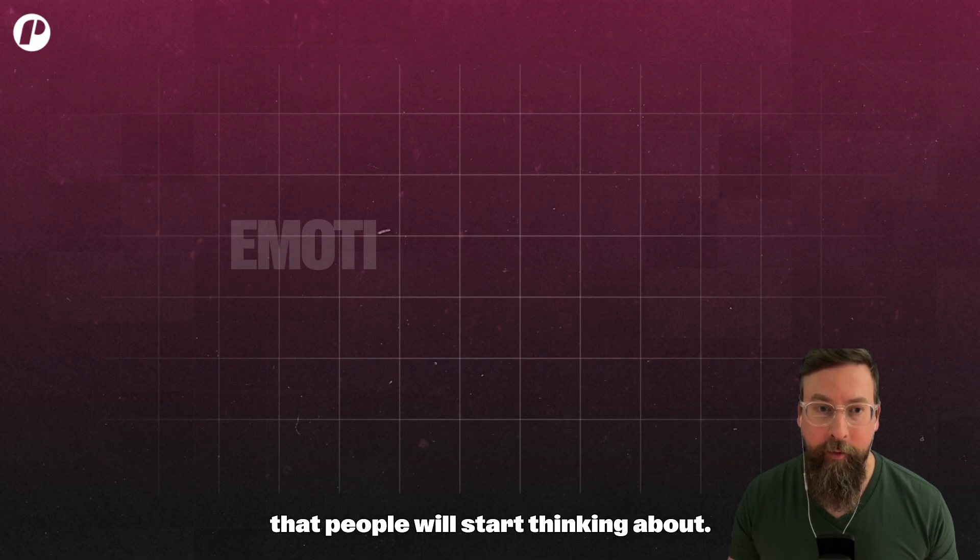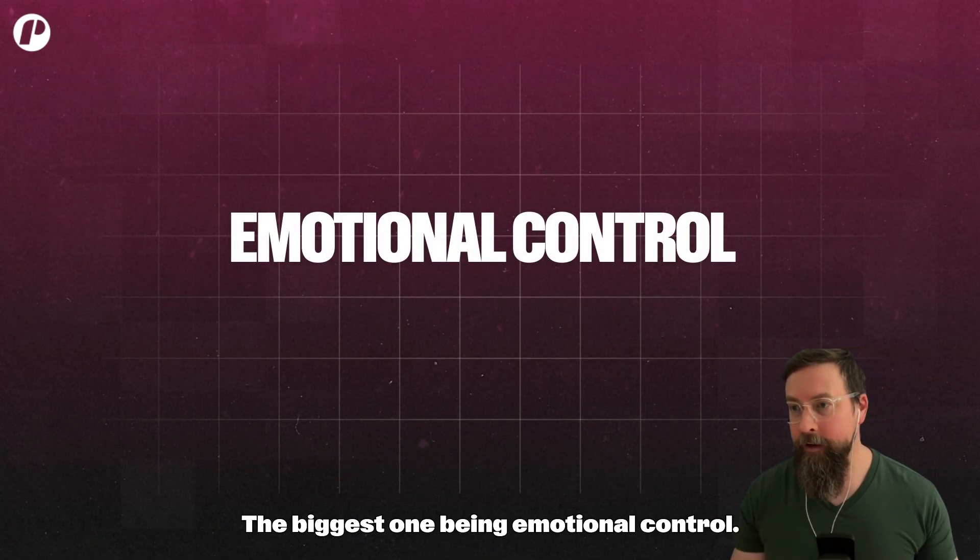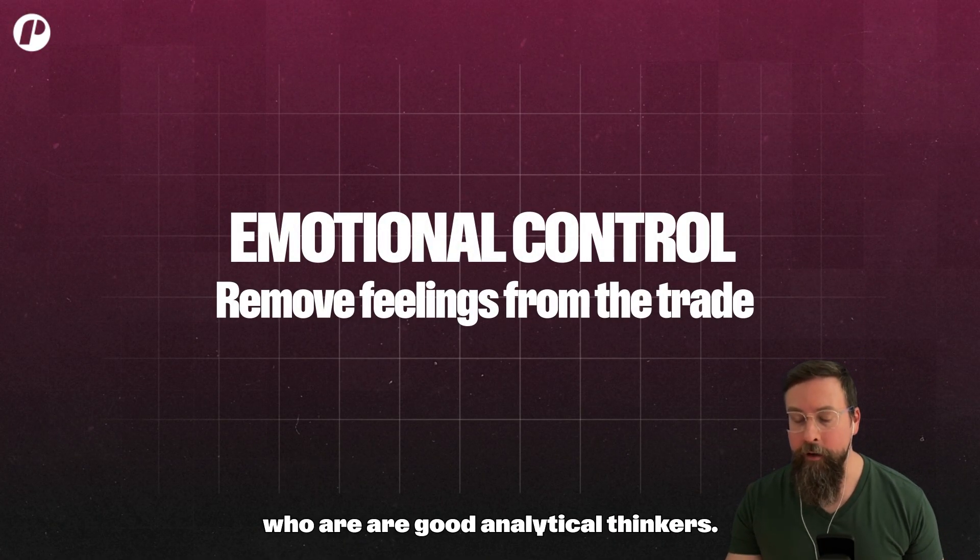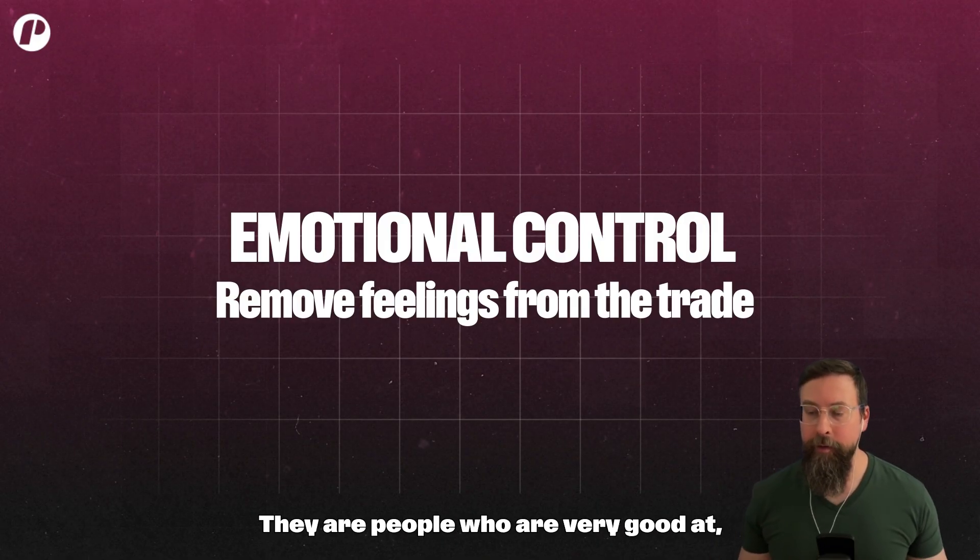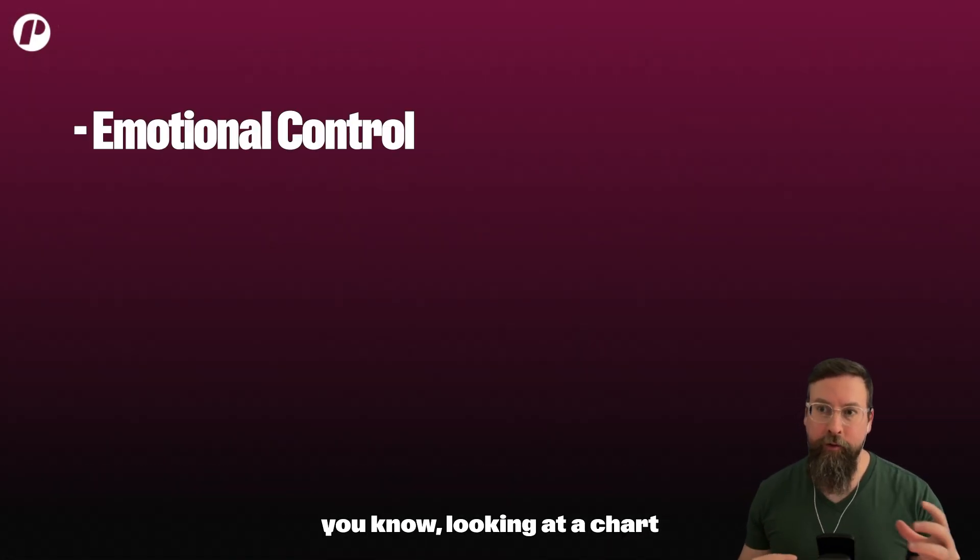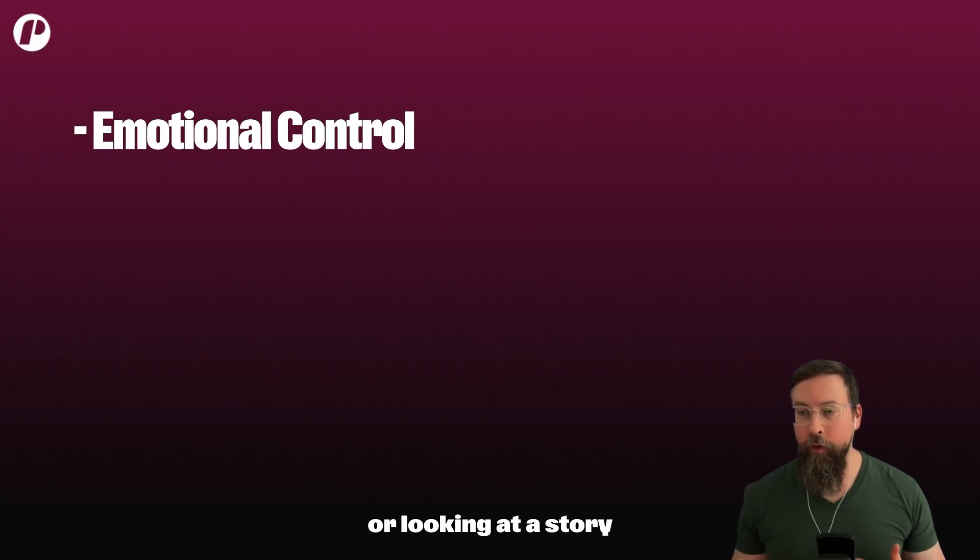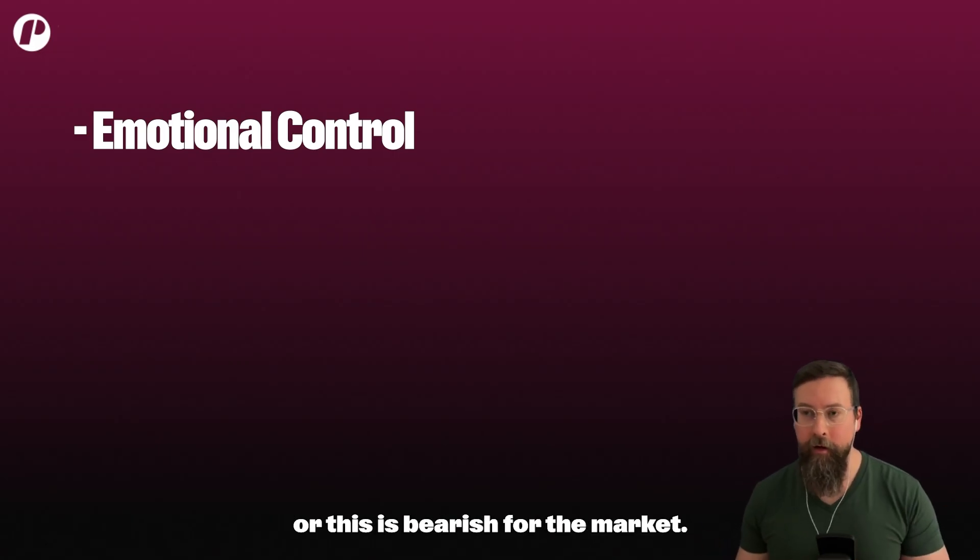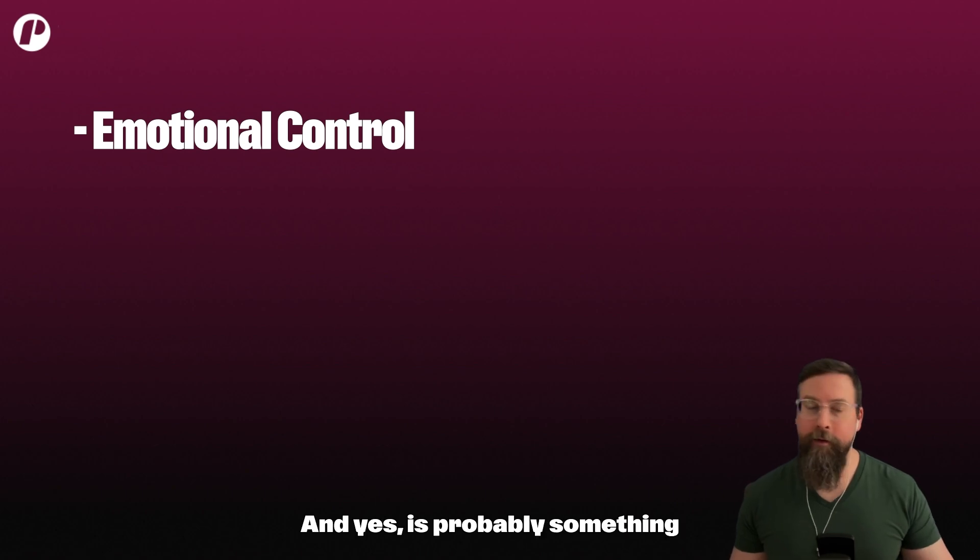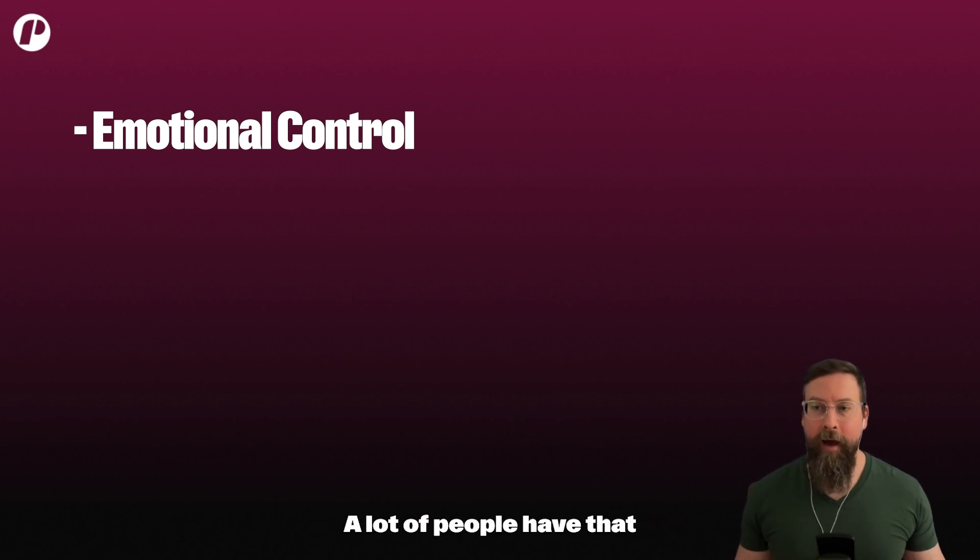Right off the bat, I think there's a lot of advantages that people will start thinking about. The biggest one being emotional control. I know a lot of traders who are good analytical thinkers. They are people who are very good at looking at a chart or looking at a story and saying yes, this is bullish for the market or this is bearish for the market.